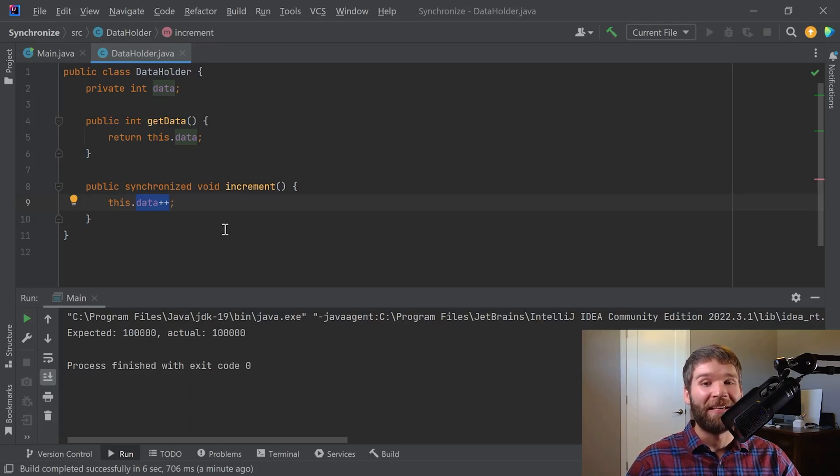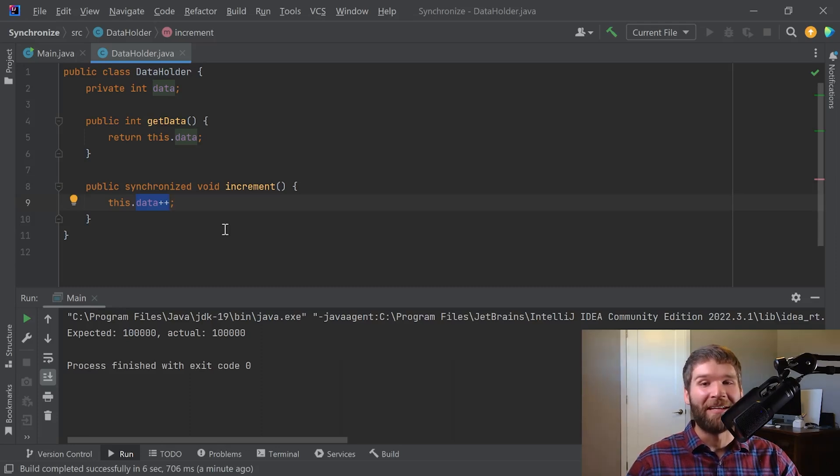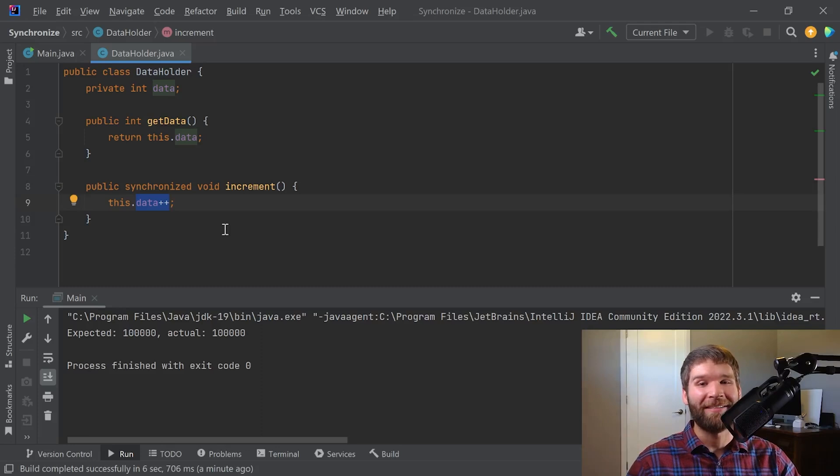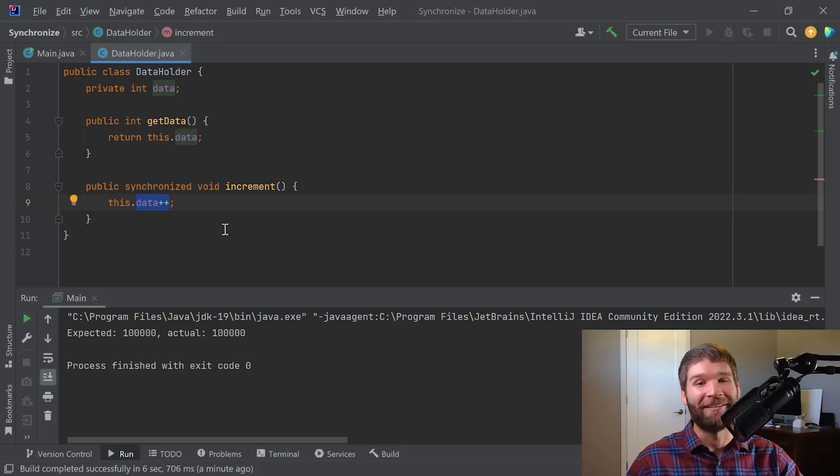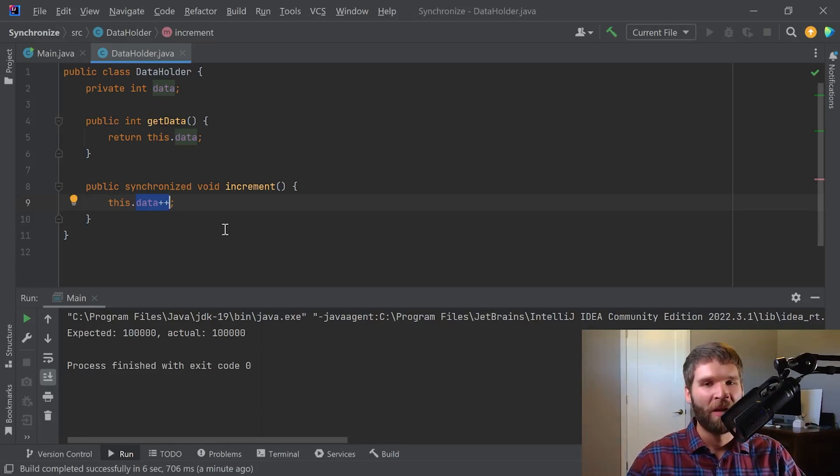This does, as you might imagine, slow down our code slightly, but in the context of getting the wrong answer fast versus getting the right answer slow, I would rather get the right answer slow than the wrong answer fast.